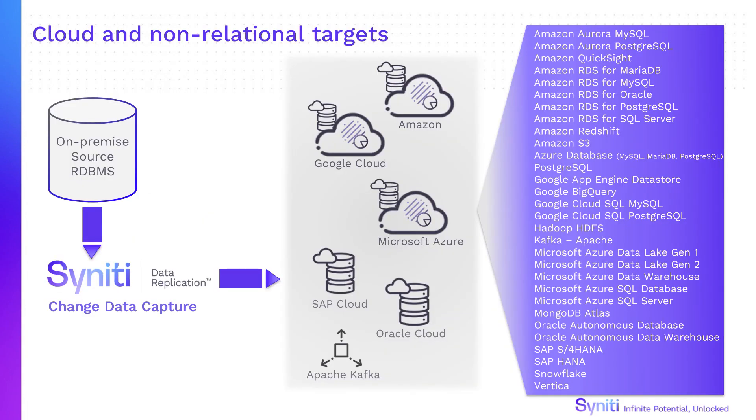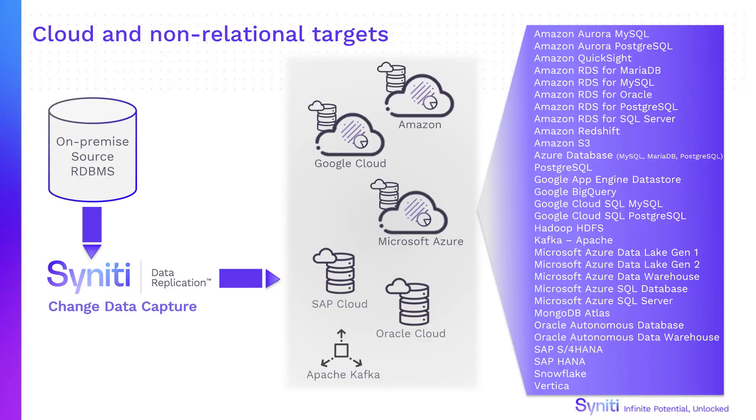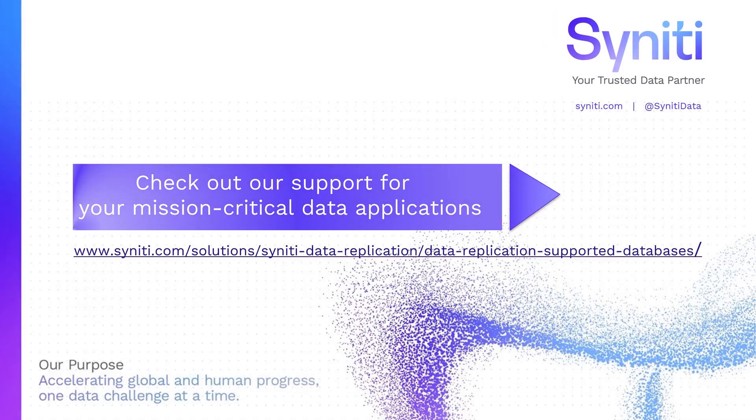We've shown you how to set up a change data capture replication between Oracle and HANA, but we'd like to leave you with a reminder that Syniti Data Replication is ready to take on the challenges of integrating relational data with all your business critical systems, on-premise or in the cloud. For a full list of supported source and target databases, check our website.